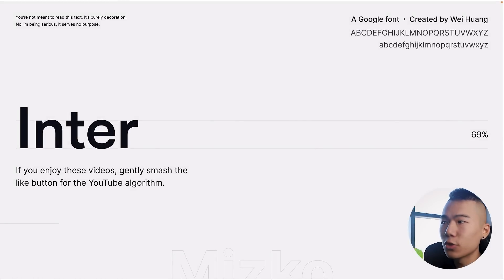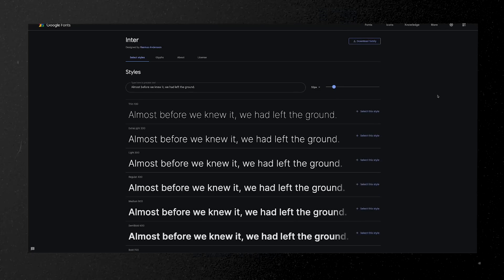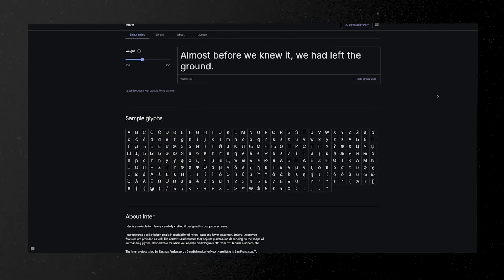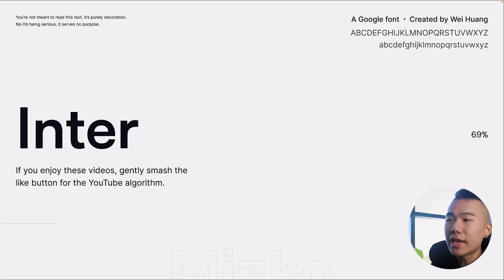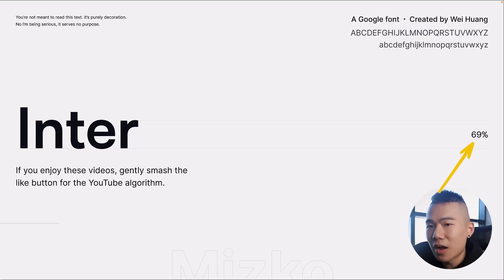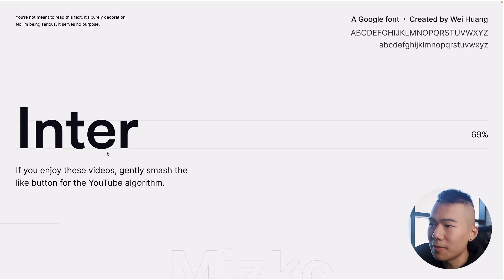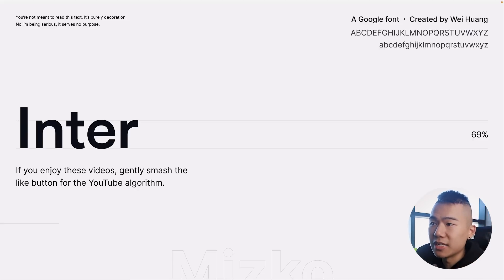The first font is Inter, a Google font created by Wee Huang. It's one of the most popular and common UI design fonts out there. It has a standard look with nothing too unique, but its legibility and symmetry are absolutely perfect. It has a 69% x-height, meaning the baseline is 69% of the entire font height, which sits within the 68–69% range preferred for UI design.